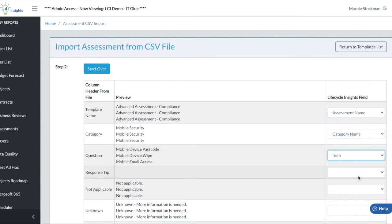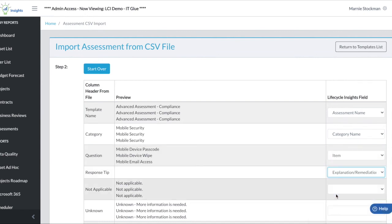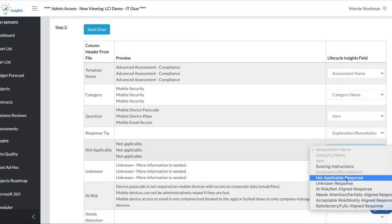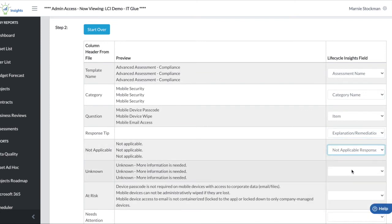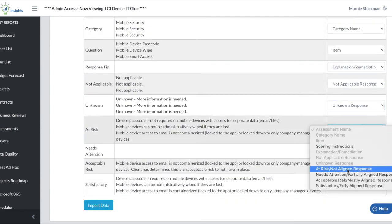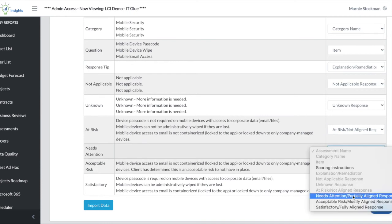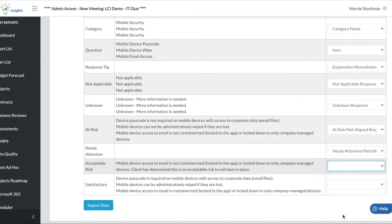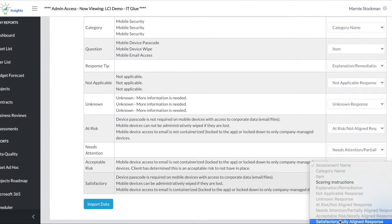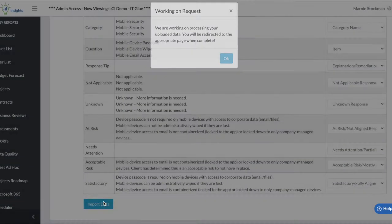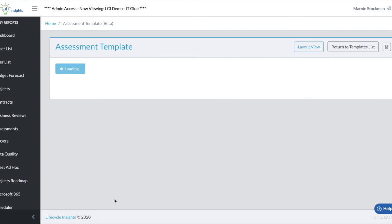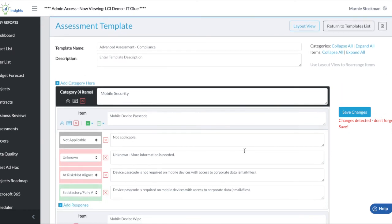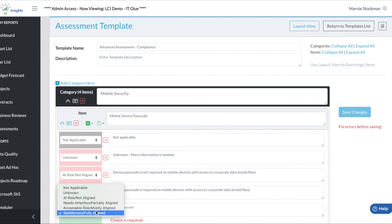We have columns for each of the response types so that we can map there in case you happen to have named them something different in another platform or in your file. Then when I choose to import data, give a couple of seconds for it to load. All the items entered in the platform and you can now edit them as you would as though you had just created them. You still have the ability to go in and add a response, change, edit as we previously described.